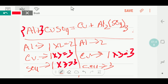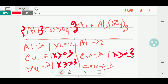So this is the balanced reaction. Thank you for viewing this video.